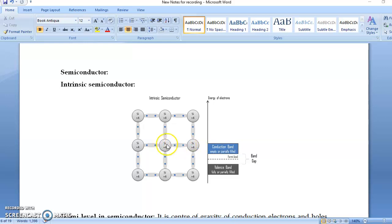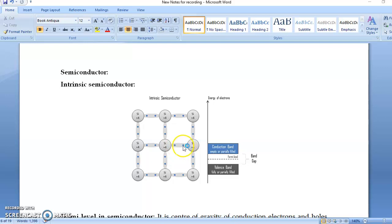To repeat: this is the covalent bond between two silicon atoms. The electron in the covalent bond is called a valence band electron. When the bond is broken, this electron is no longer involved in any covalent bonding — it becomes a free electron, and this free electron is called a conduction band electron.